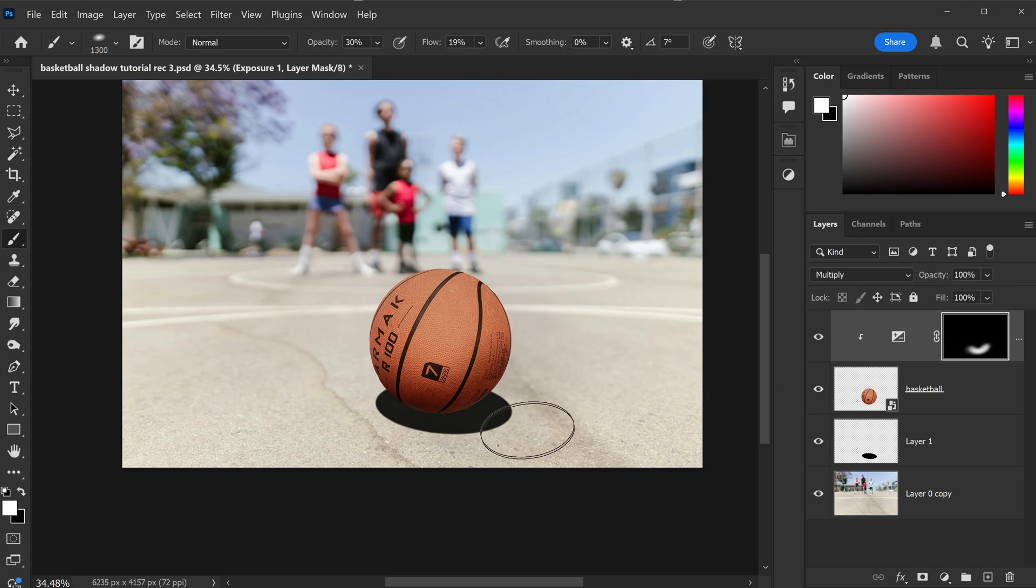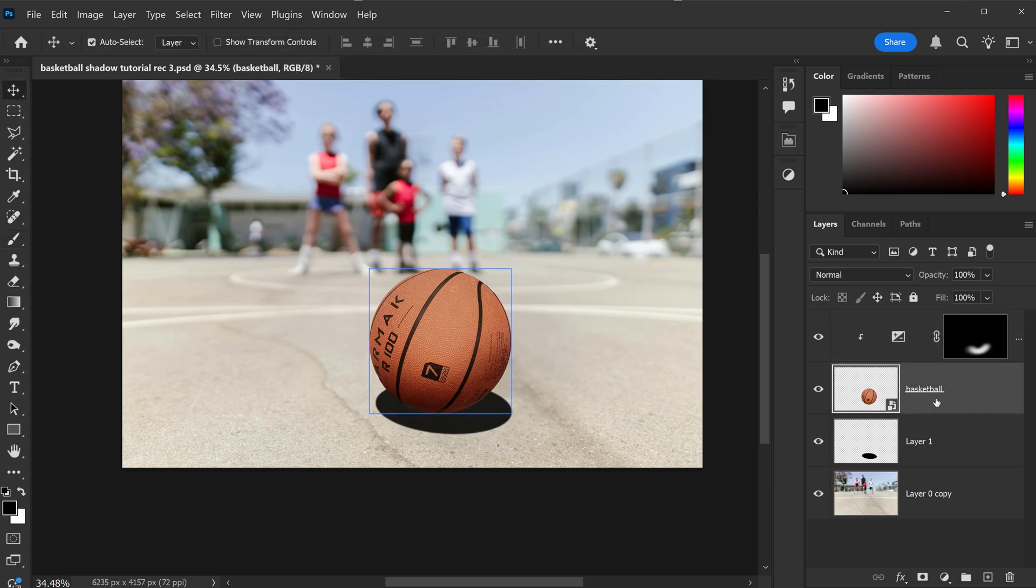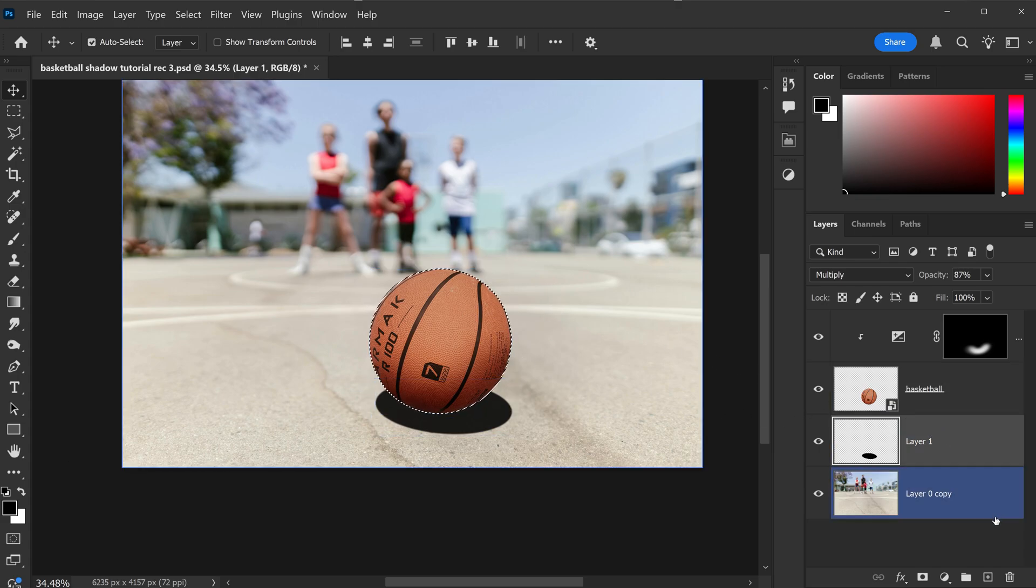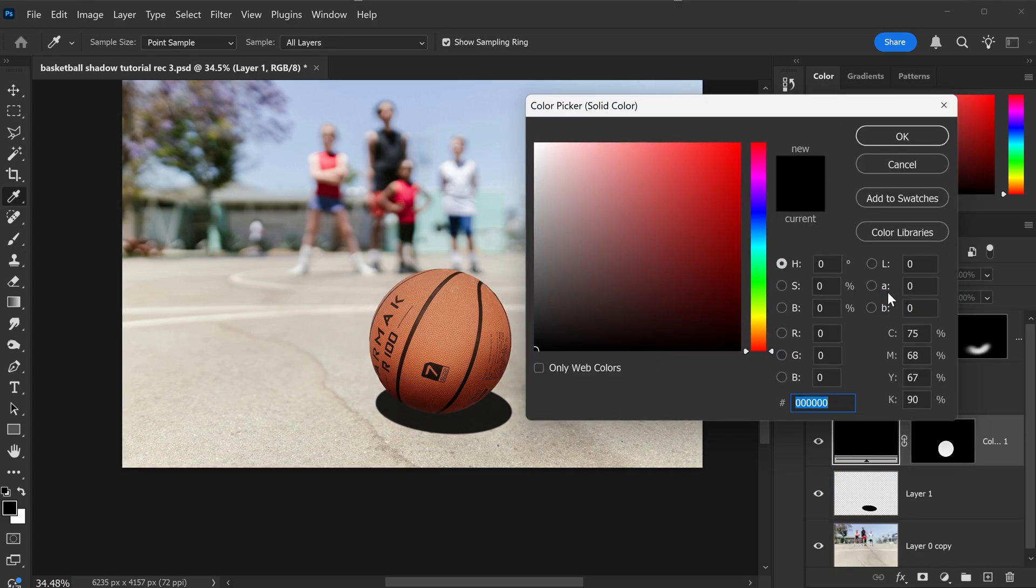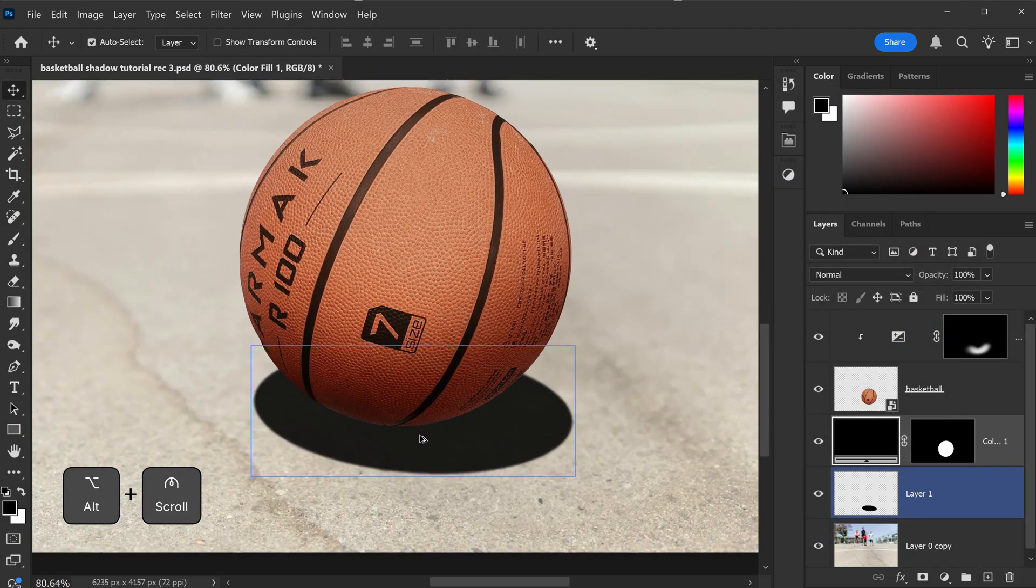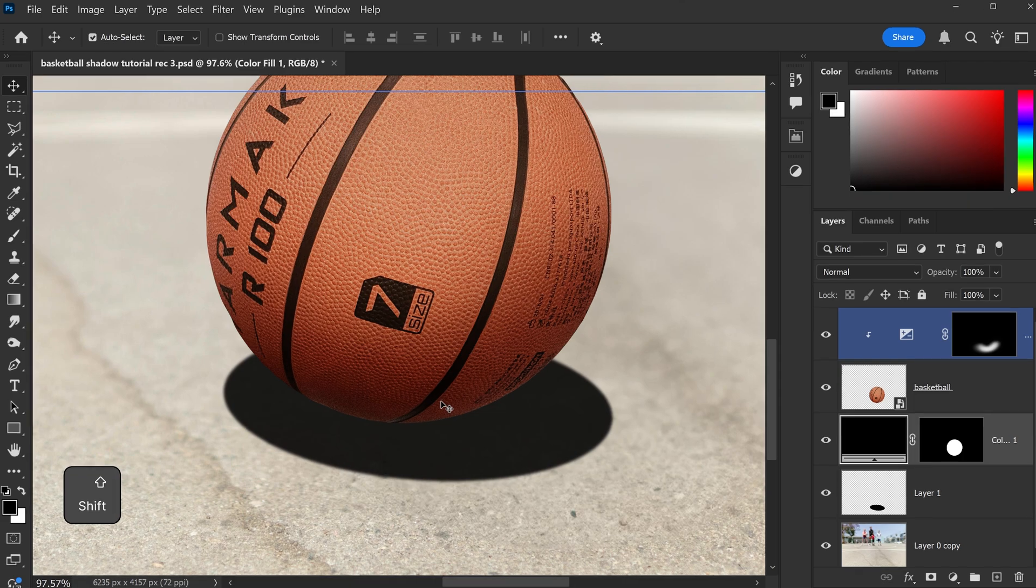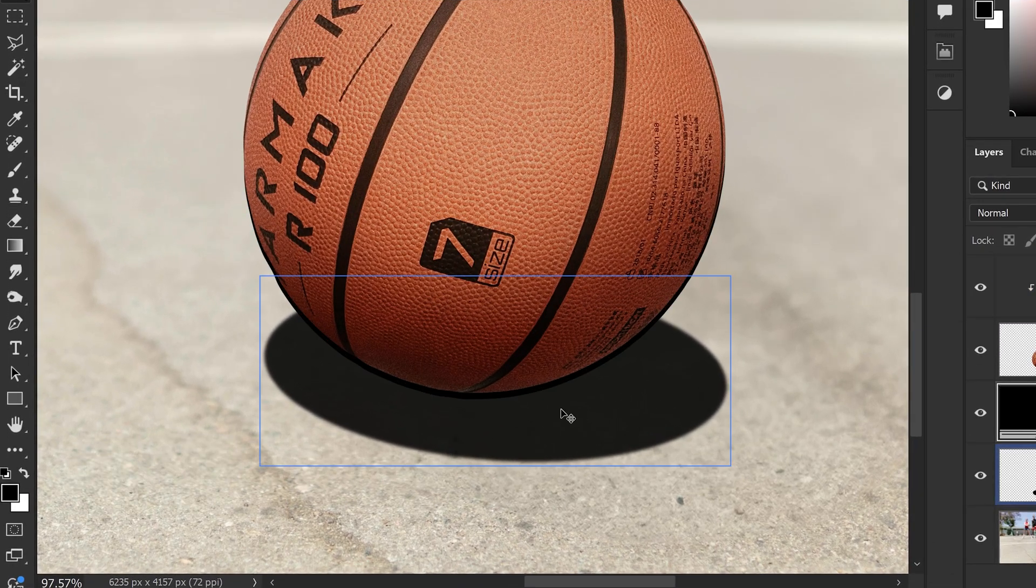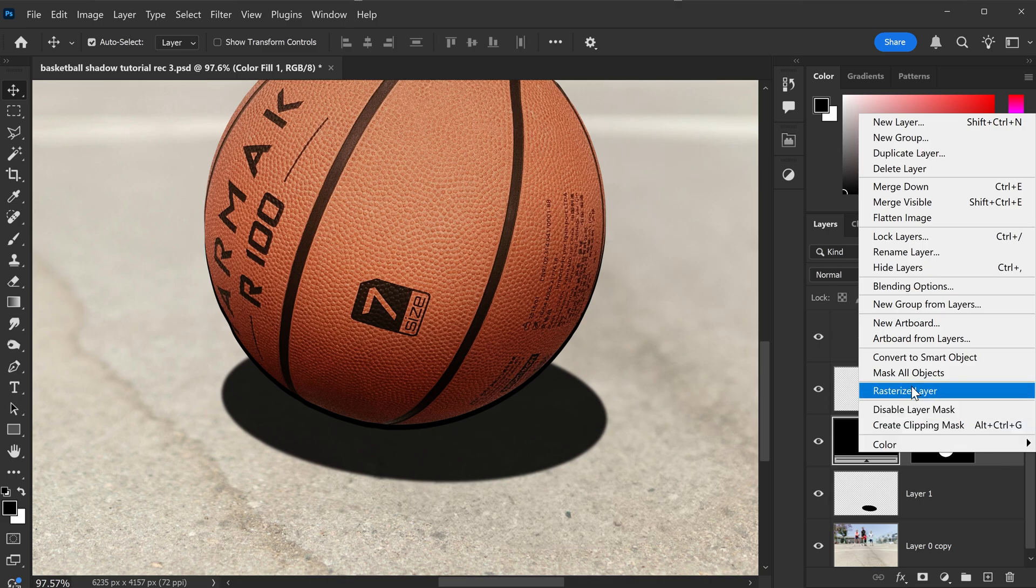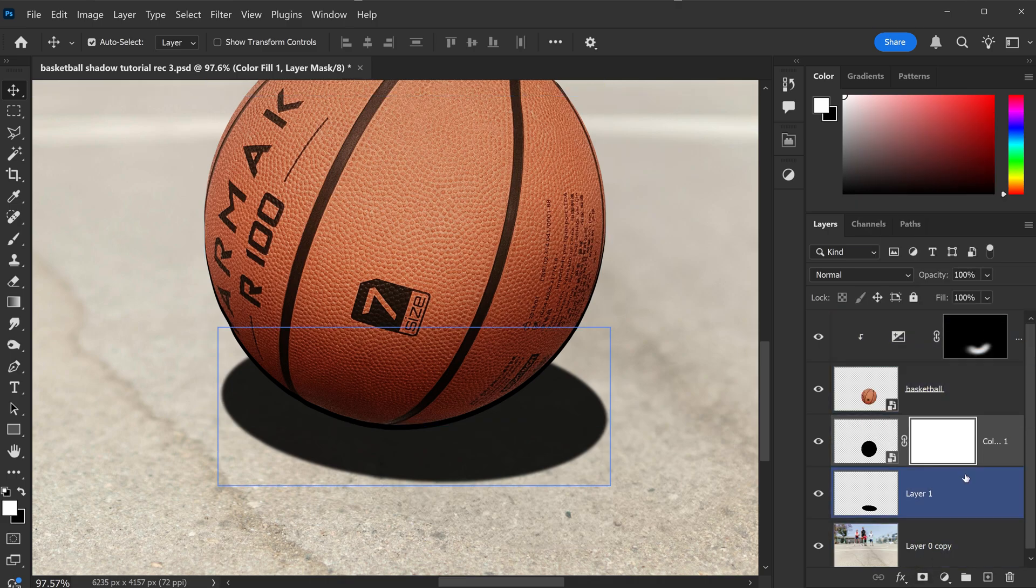We're also going to apply another drop shadow near the bottom. What you want to do is you want to hold Ctrl, left-click on the thumbnail to copy the selection, and we're going to create a new solid. Make sure it's a black color, and by holding Shift, you can use the down arrow key to go down two times. We're just going to convert this into a smart object, and then we're going to apply a mask.